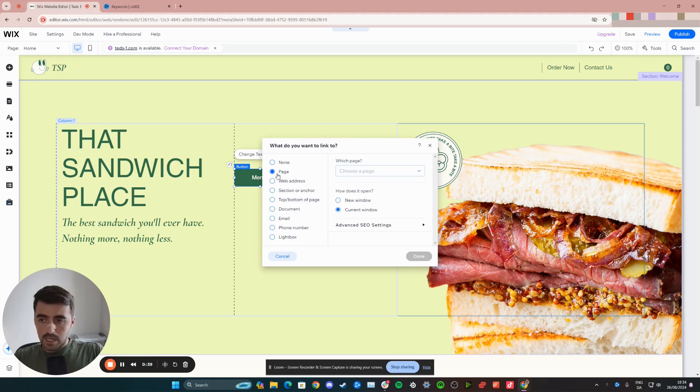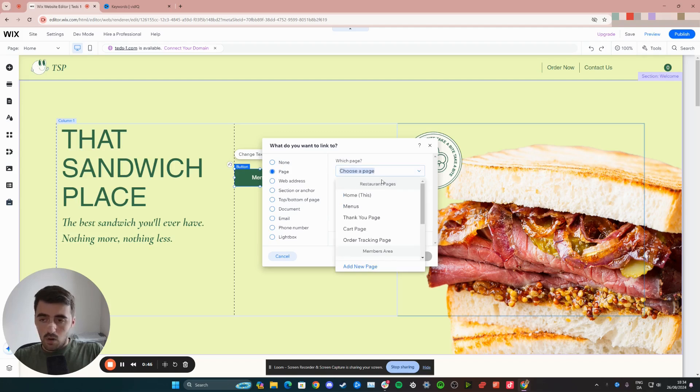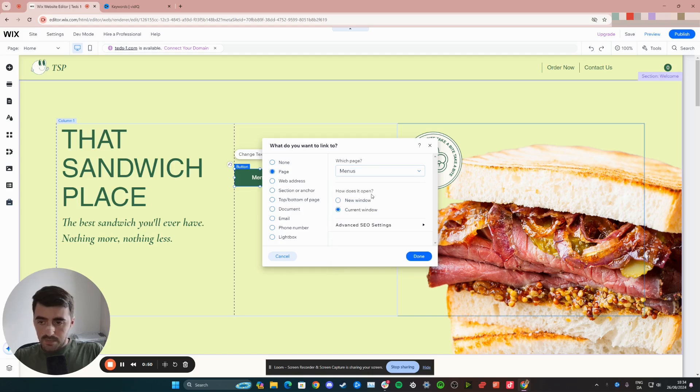And then from here, click on page. Now, which page? As you can see, it says there. So all you have to do is choose a page on your website. In my case, I want this button to link to the menus page. So I'm going to click on this.